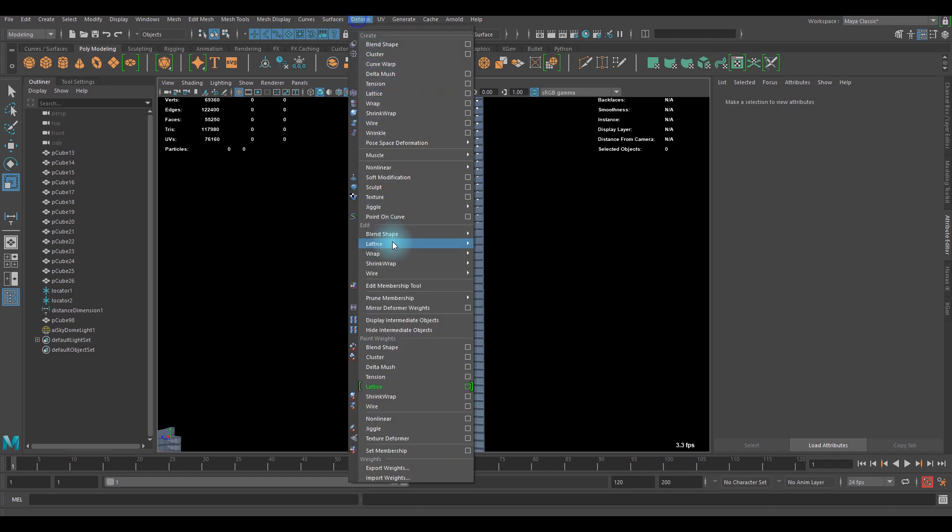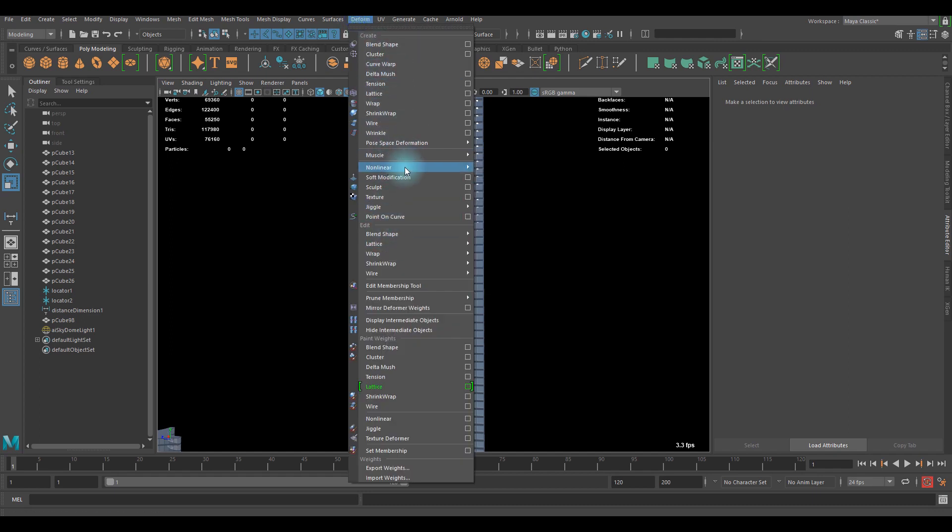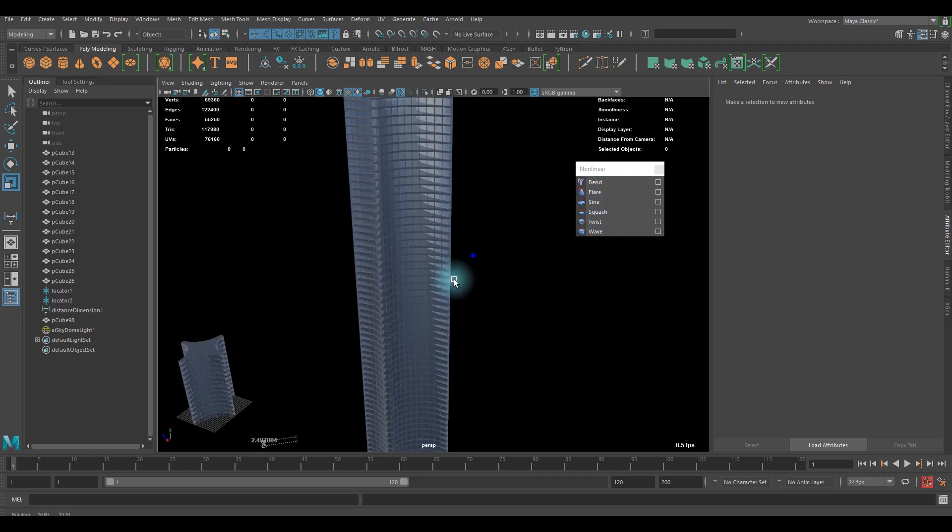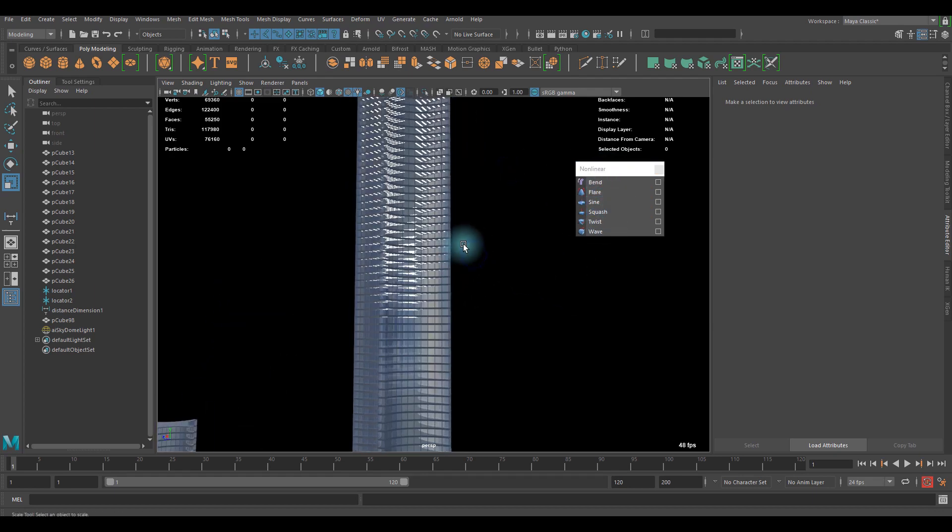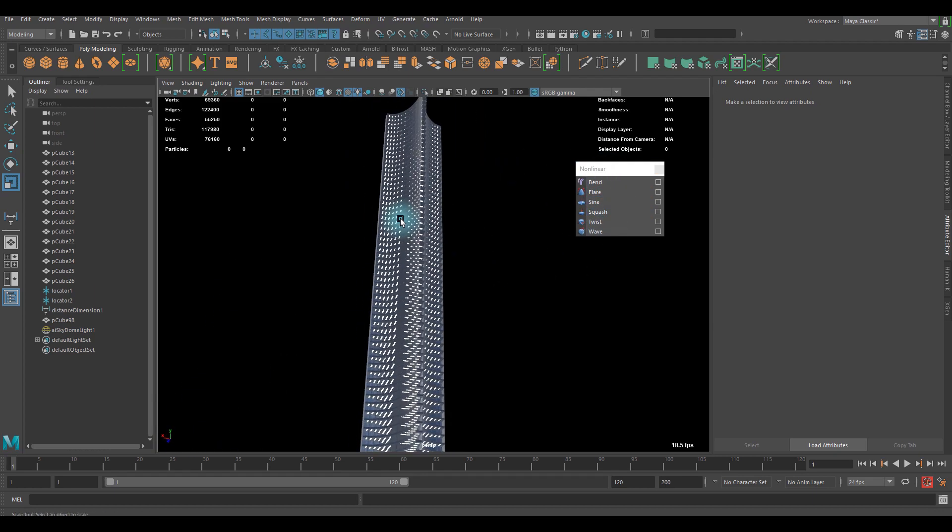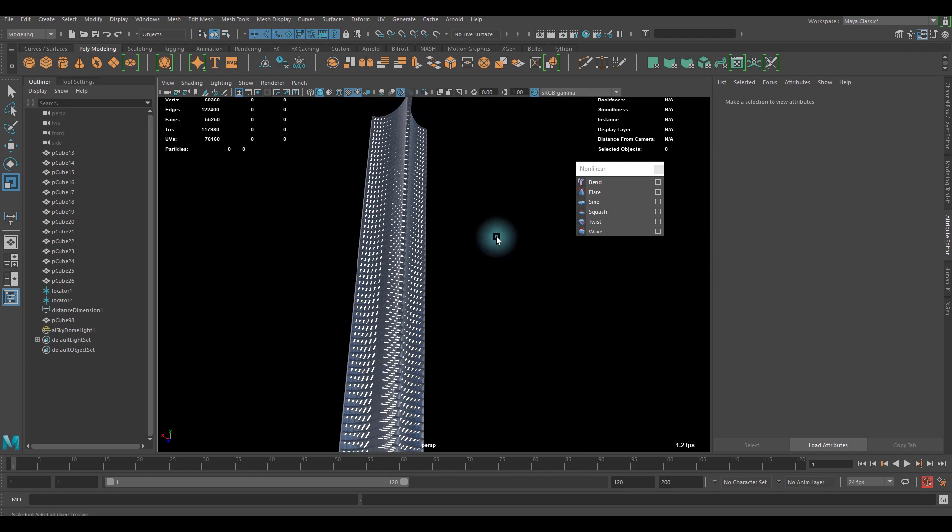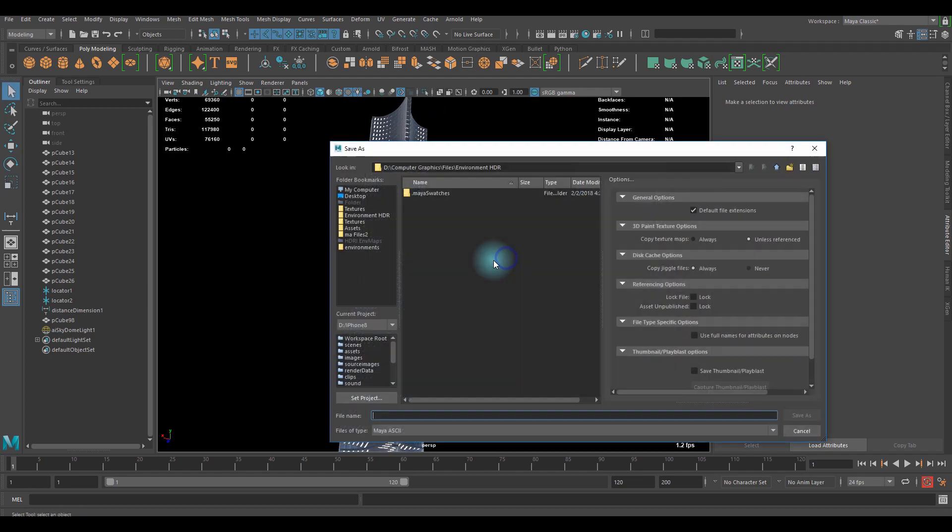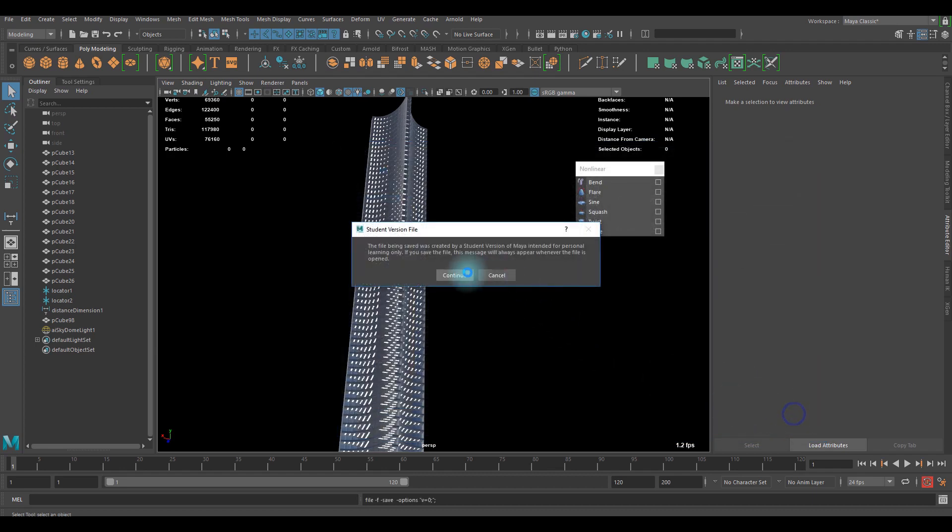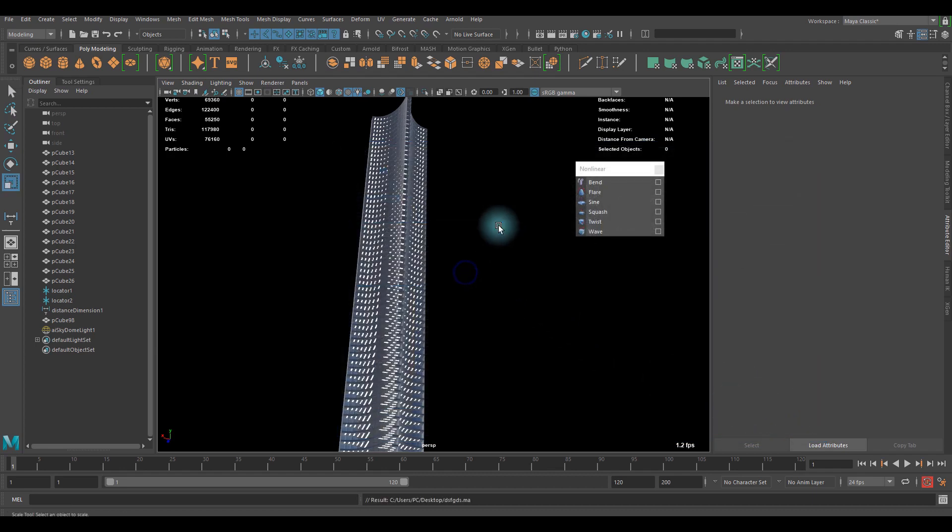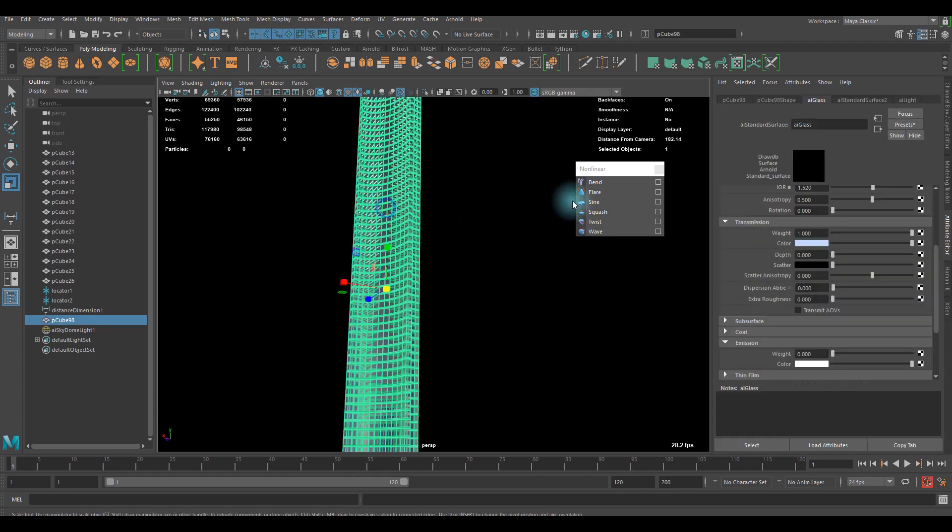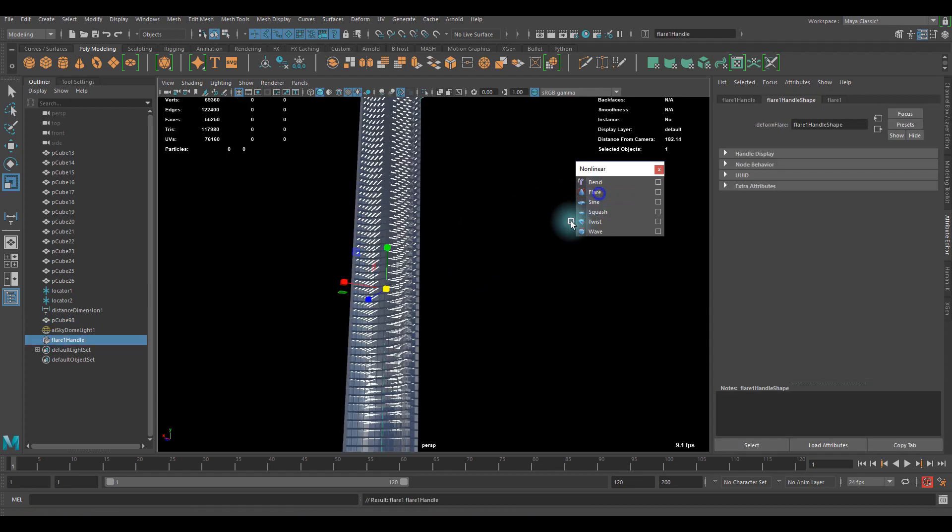But if you want a little more interesting shape, you can use deformer, any kind of deformer you want. Non-linear deformers are pretty nice in this case. So let's go with it. Before we go, it might crash, so let's save it. Type whatever you want. And let's try a flare deformer.